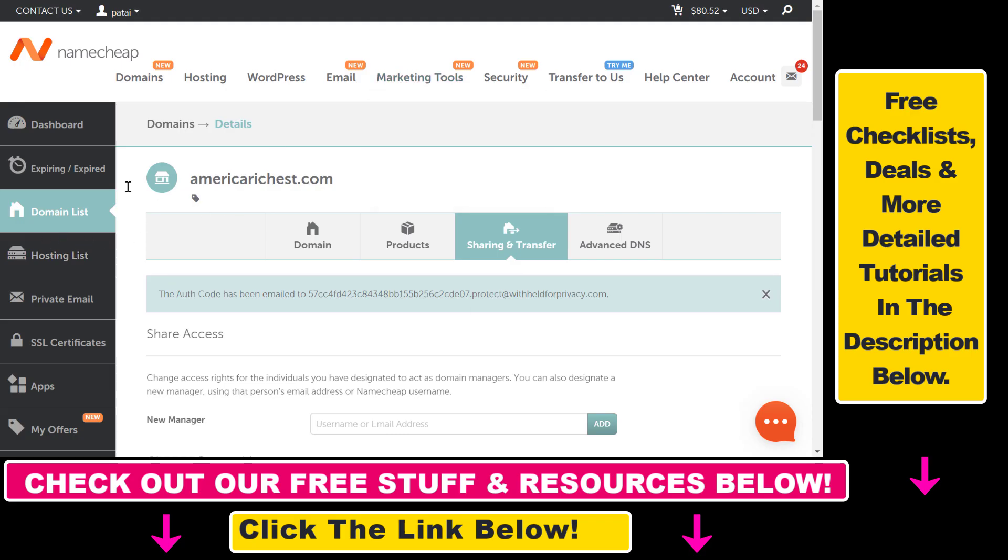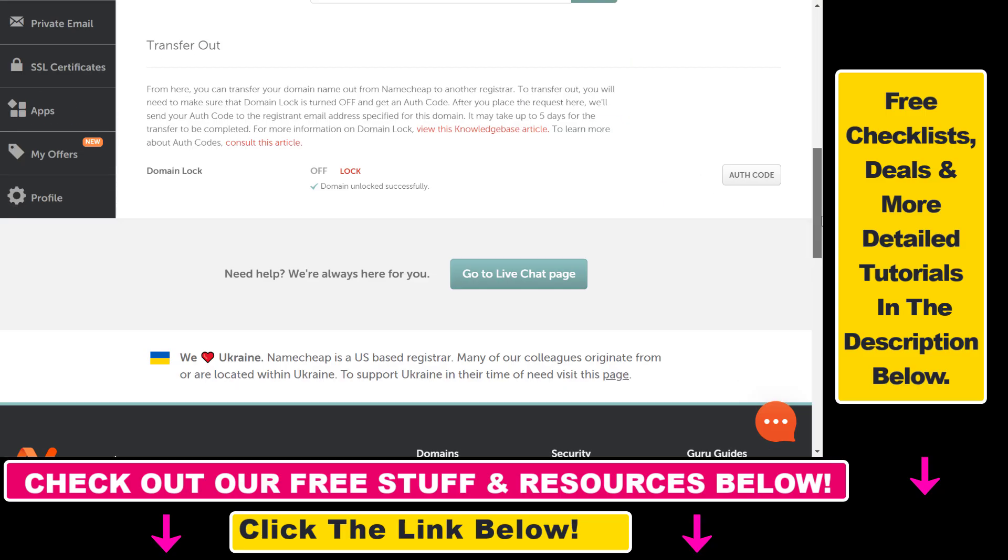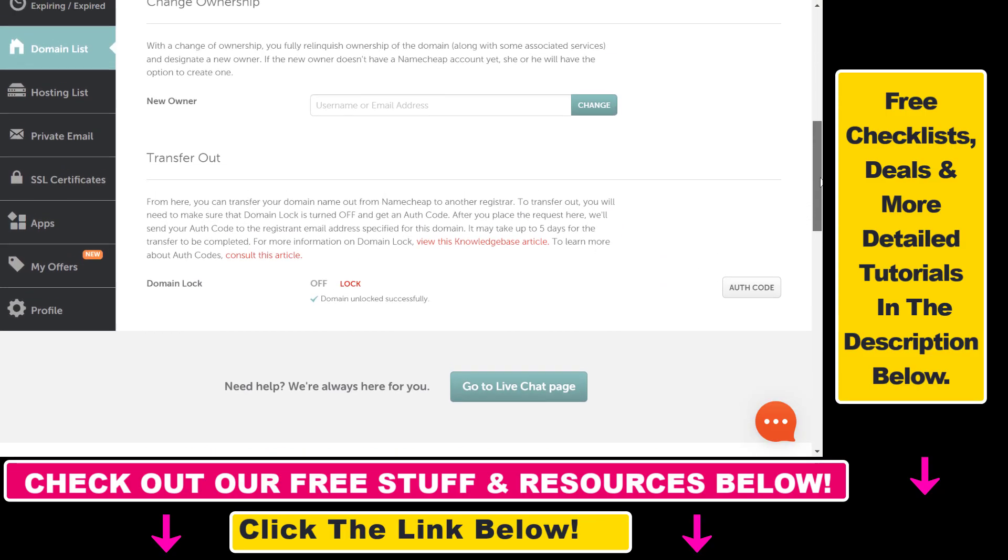So all you have to do is click on the domain list, select the domain, then click on sharing and transfer and scroll down on this page. And first you have to make sure that the domain is unlocked. So as you can see, the domain we have unlocked successfully.